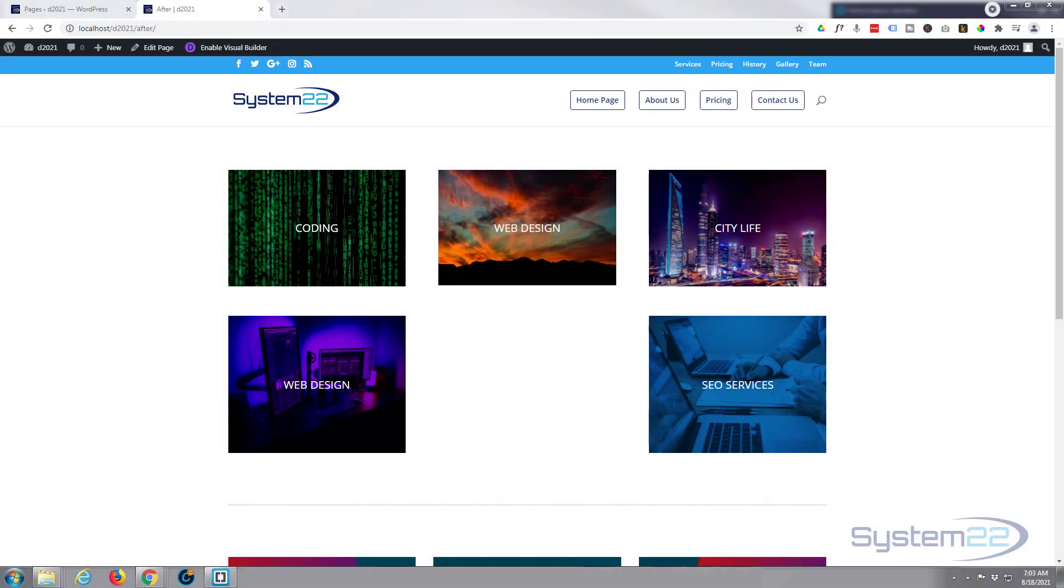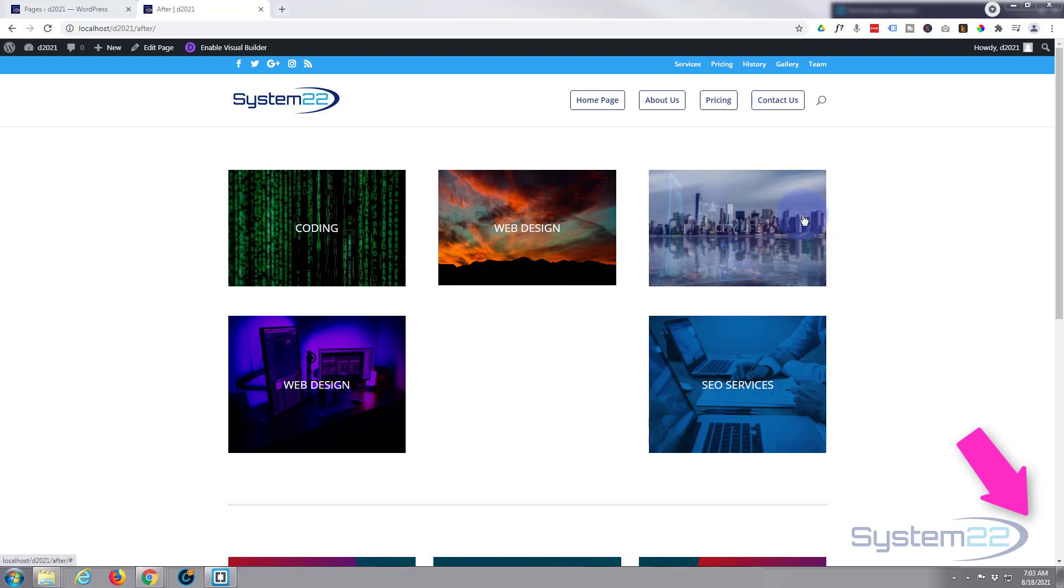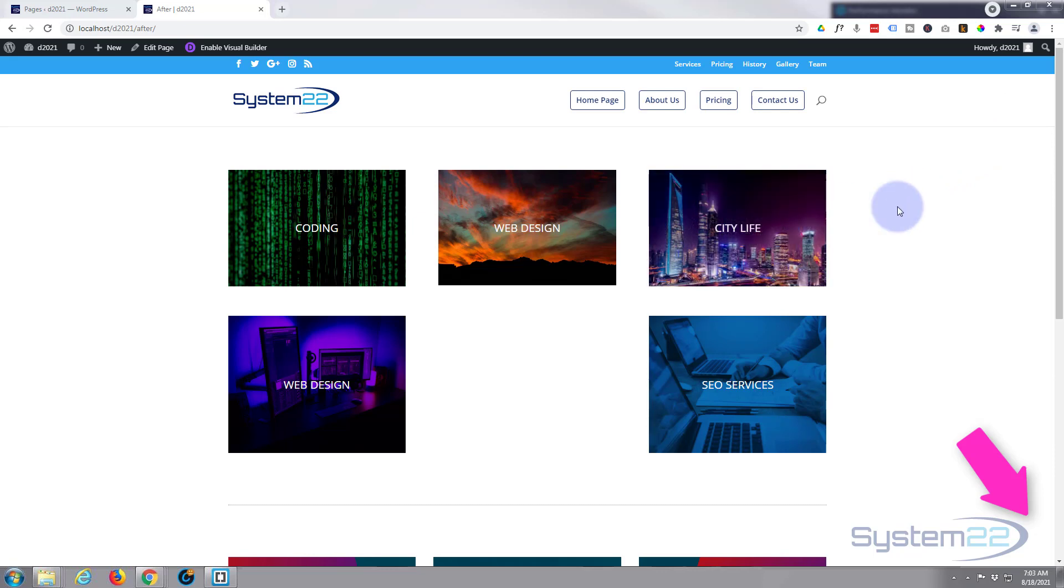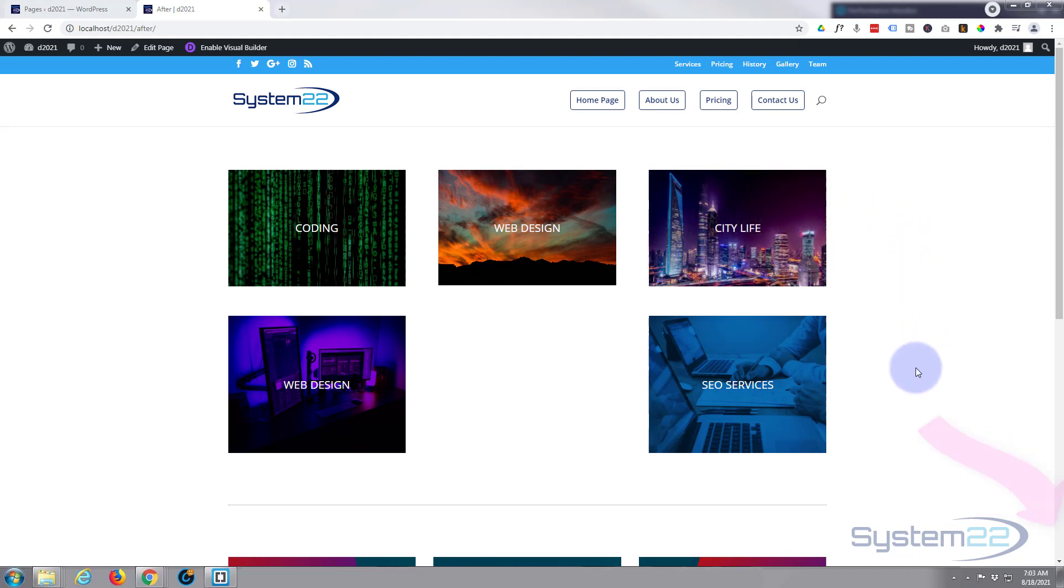Hi guys and welcome to another Divi themed video. This is Jamie from System22 and webdesignandtechtips.com. In our last video we showed you how to do an image with title that when you roll over it swaps into another image. We're going to expand on that today.